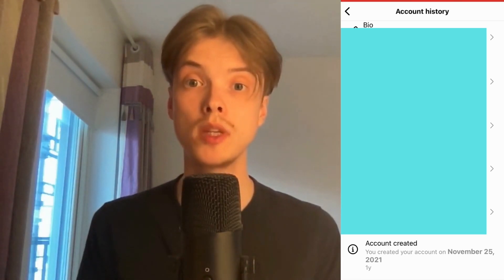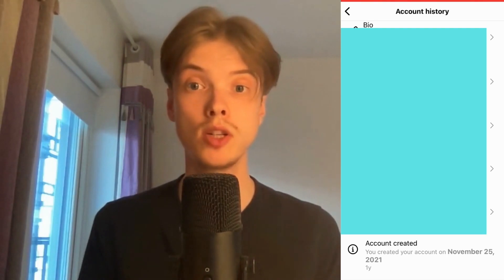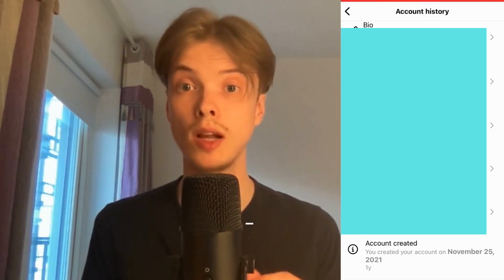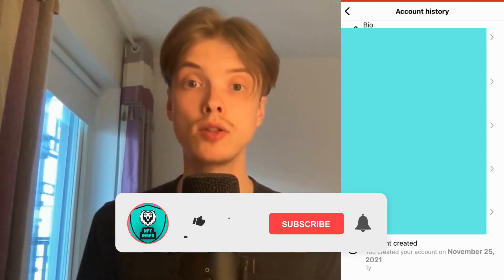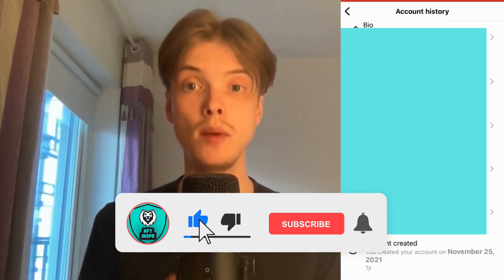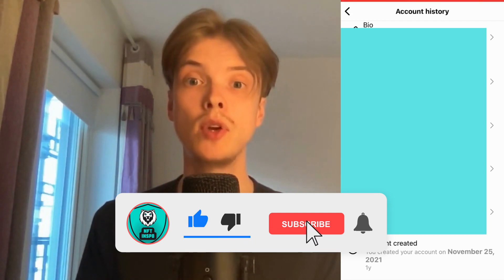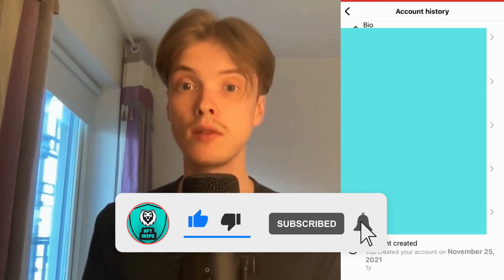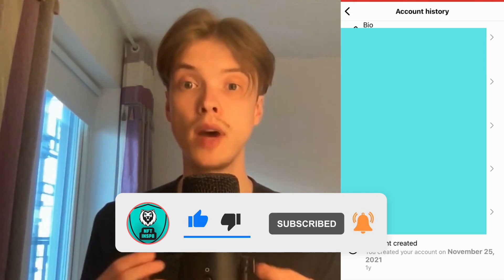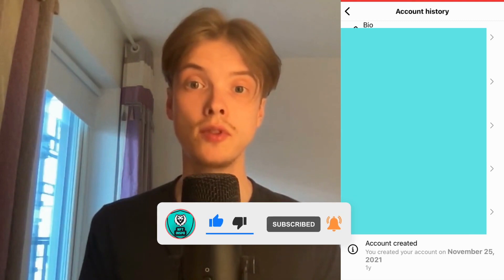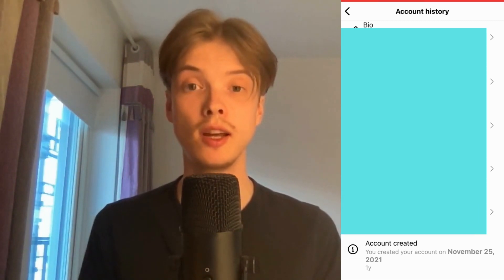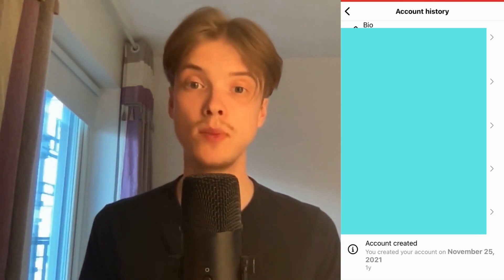Let me know in the comments below if you have any questions and I will do my very best to help you. Please leave a like on this video and subscribe to my channel, because I'm doing a lot of helpful videos constantly that might be very useful to you. Thank you very much for watching and I wish you an awesome day.